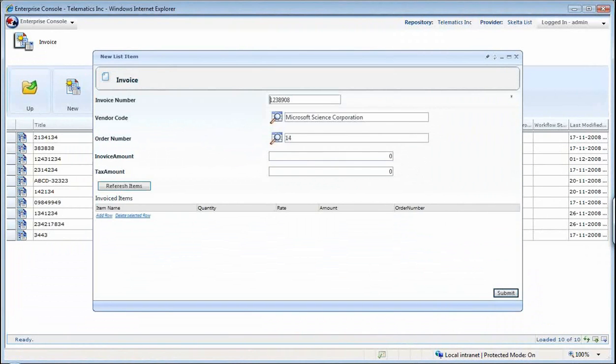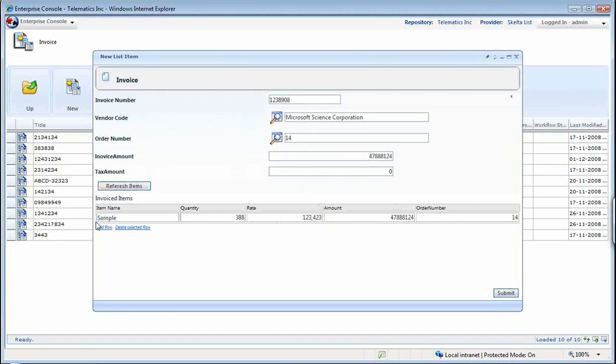If you remember, this was the order which we had entered, and it has automatically picked up the items which we had entered in this particular order.